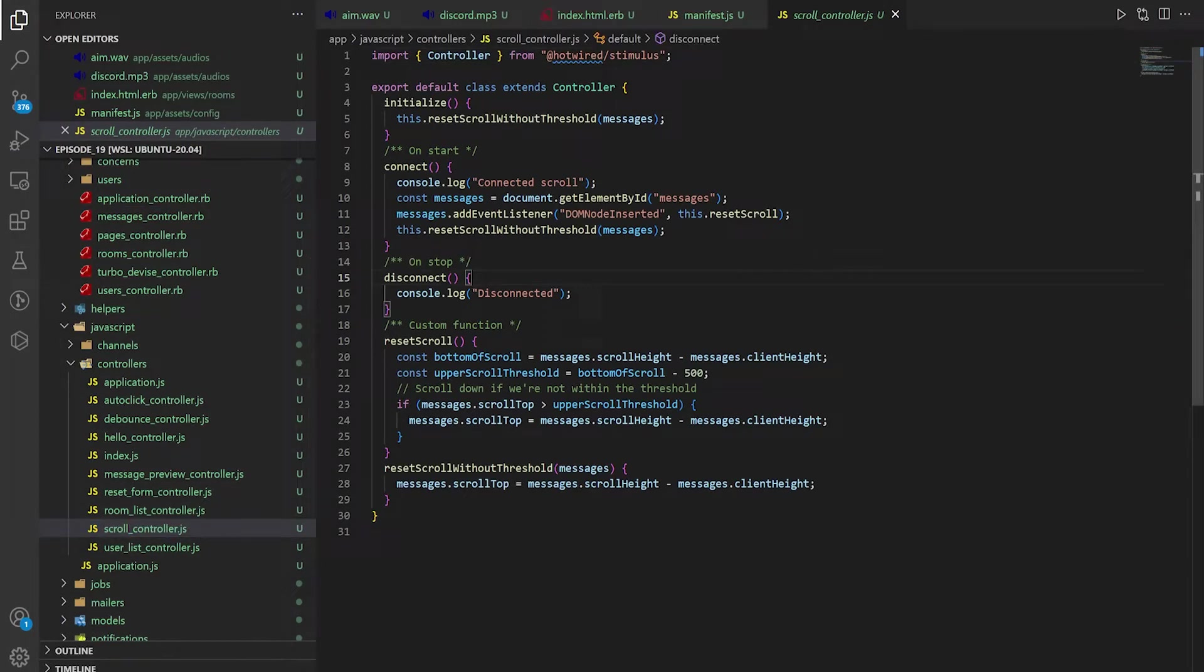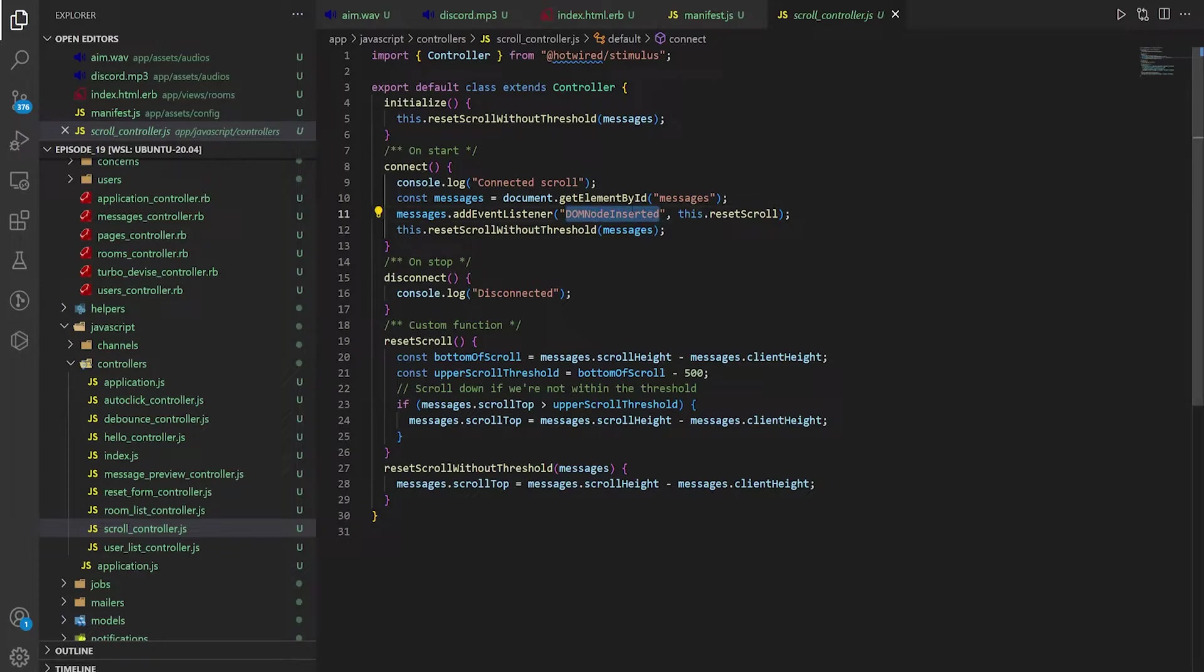And in the scroll controller, whenever we send or receive a message, we have this messages event listener for the DOM node inserted that calls this.resetScroll.